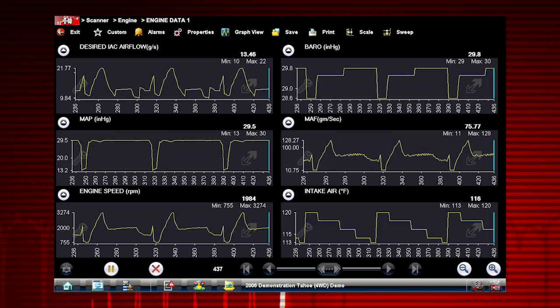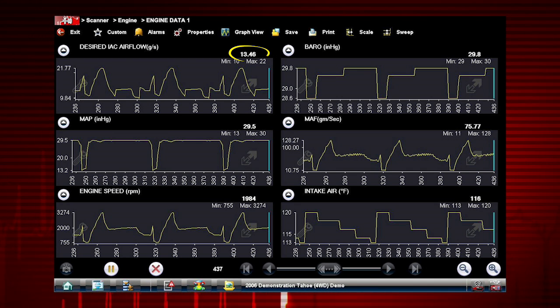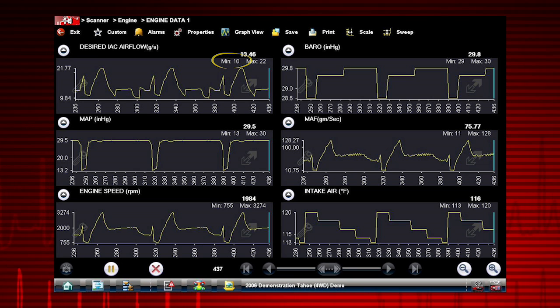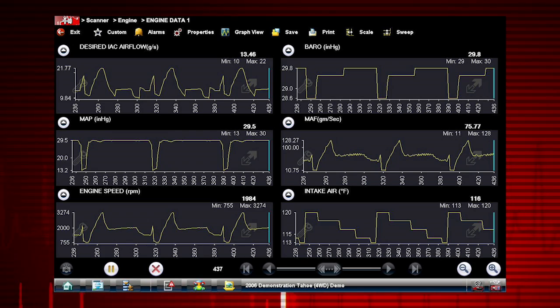The min and max values show the current, maximum, and minimum data values. These values are stored even after the data has scrolled off the screen.